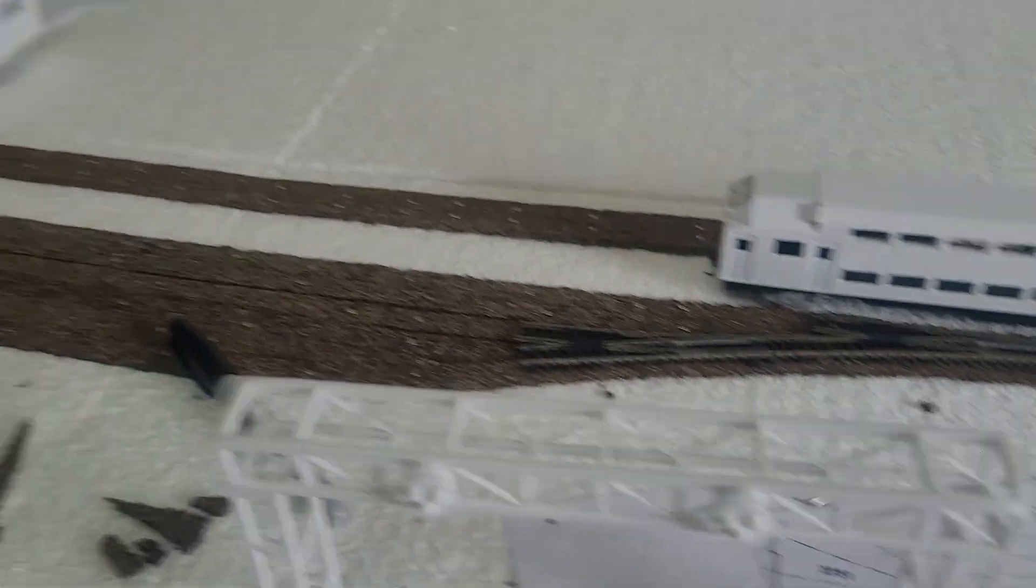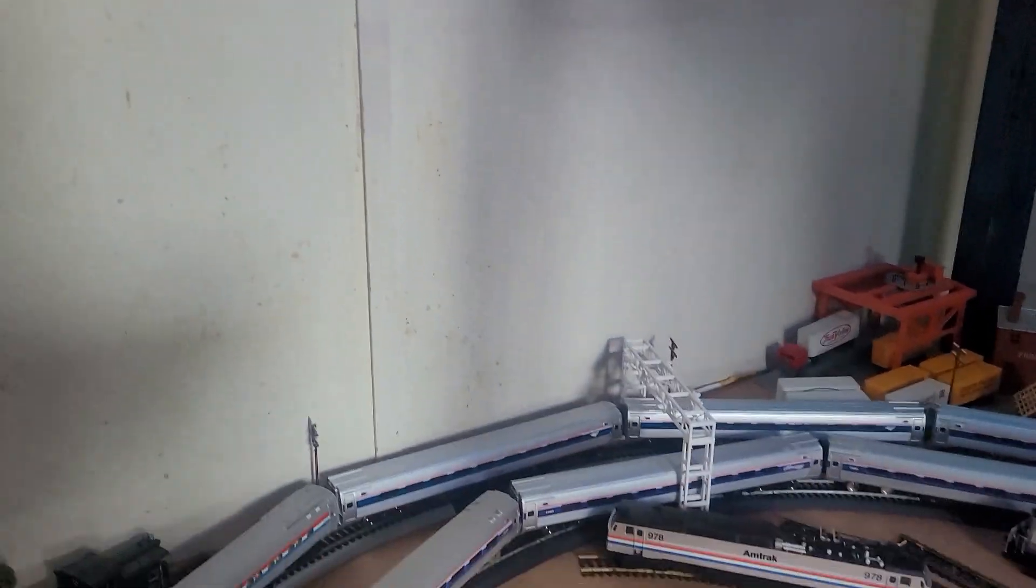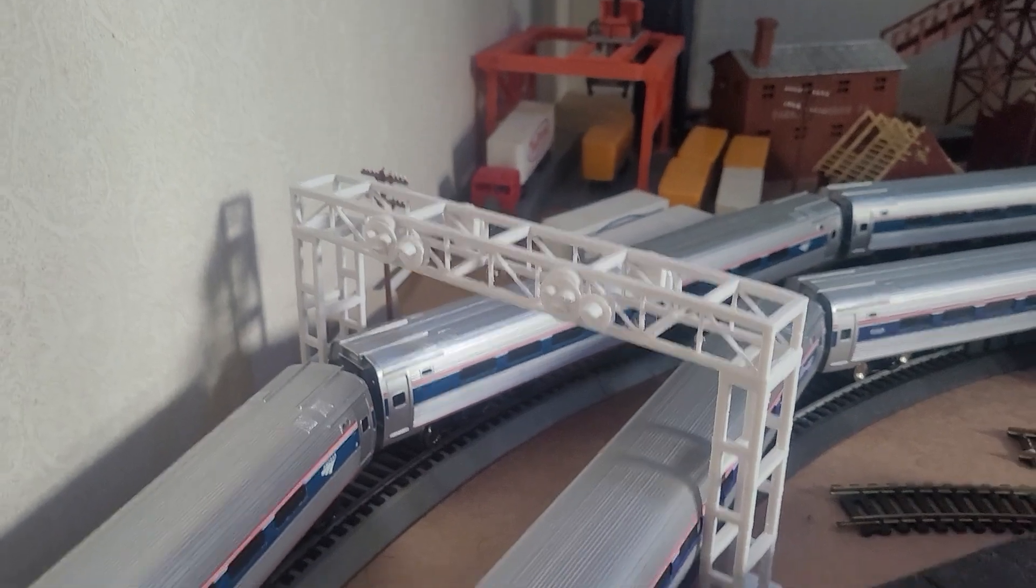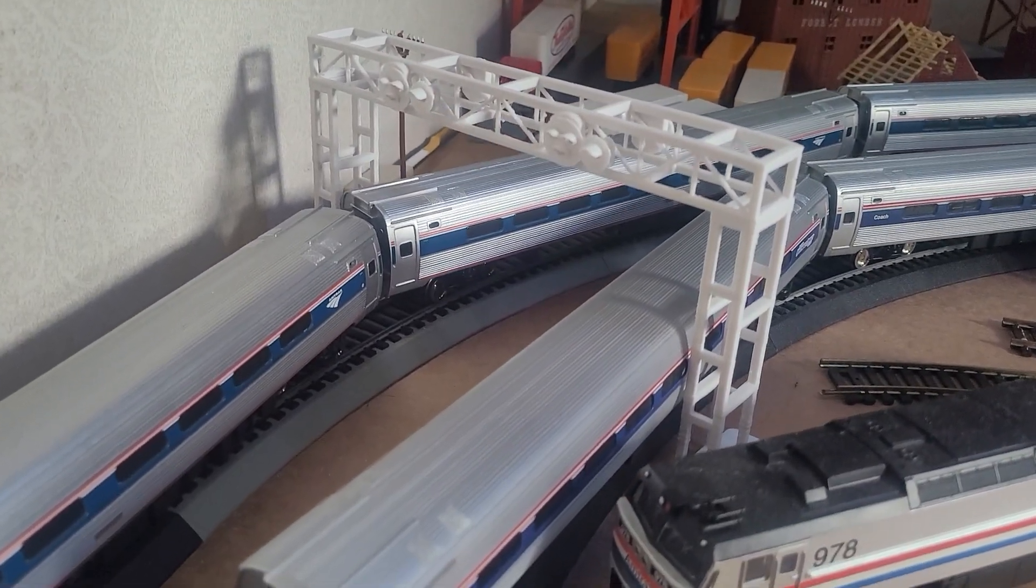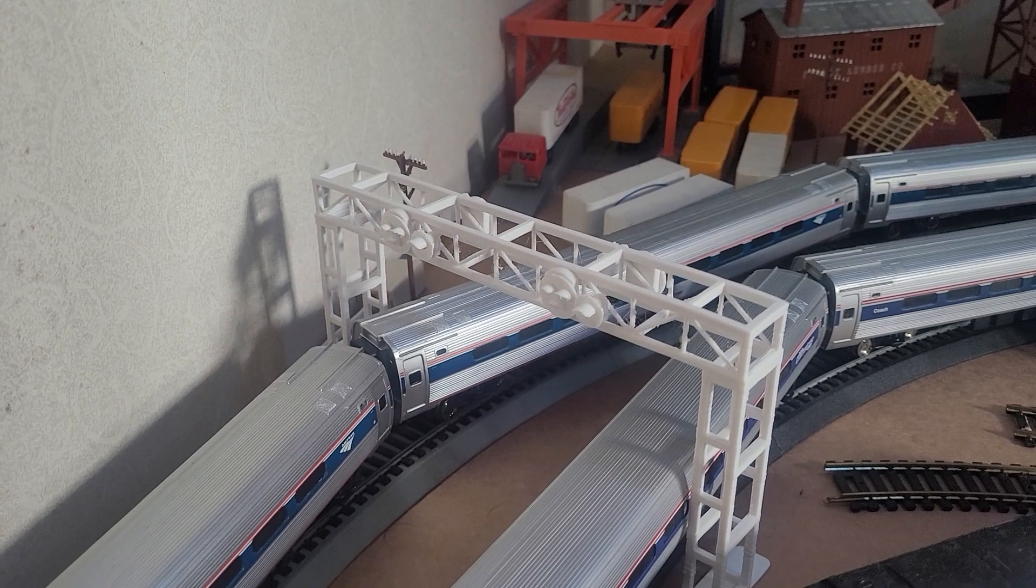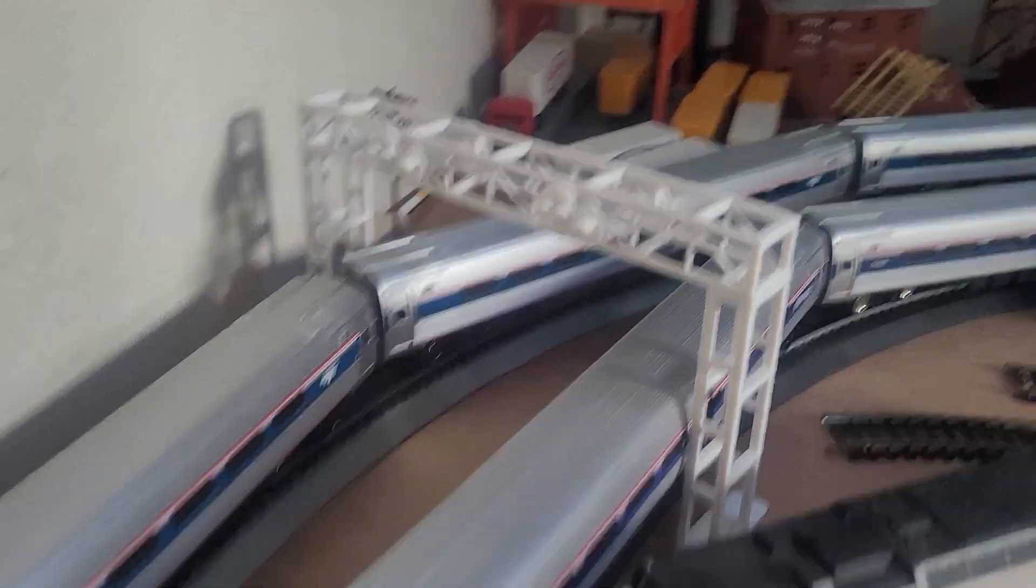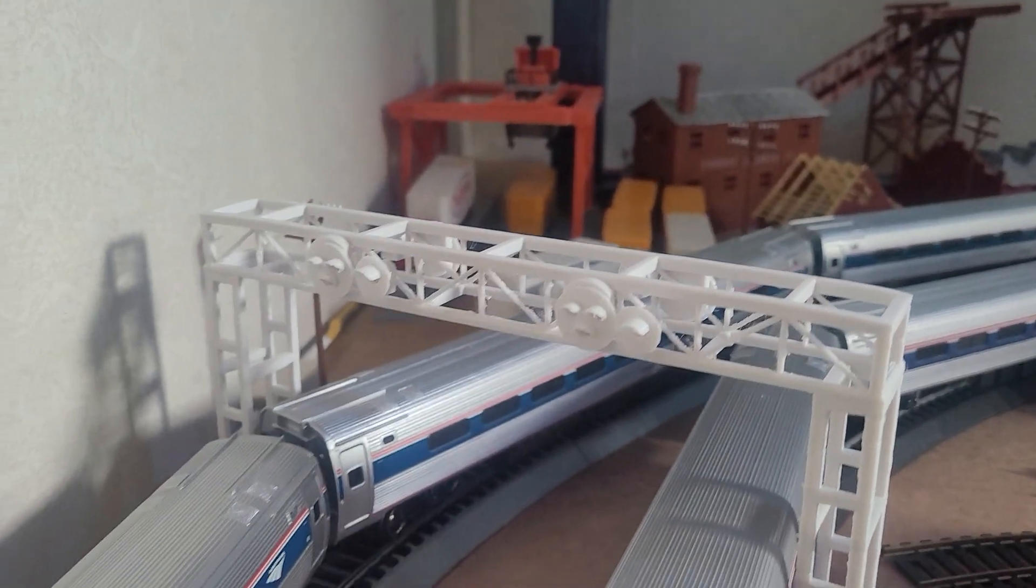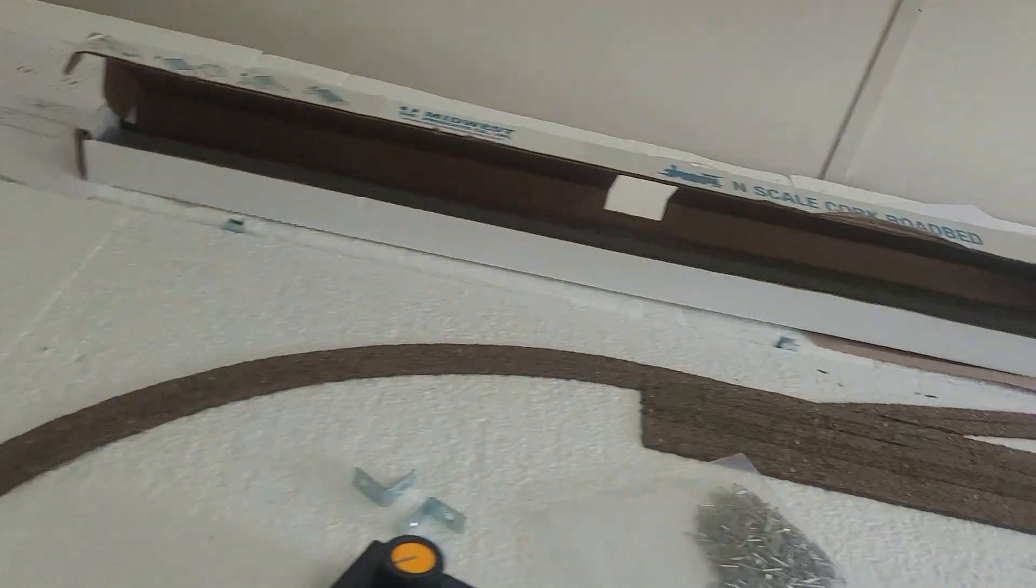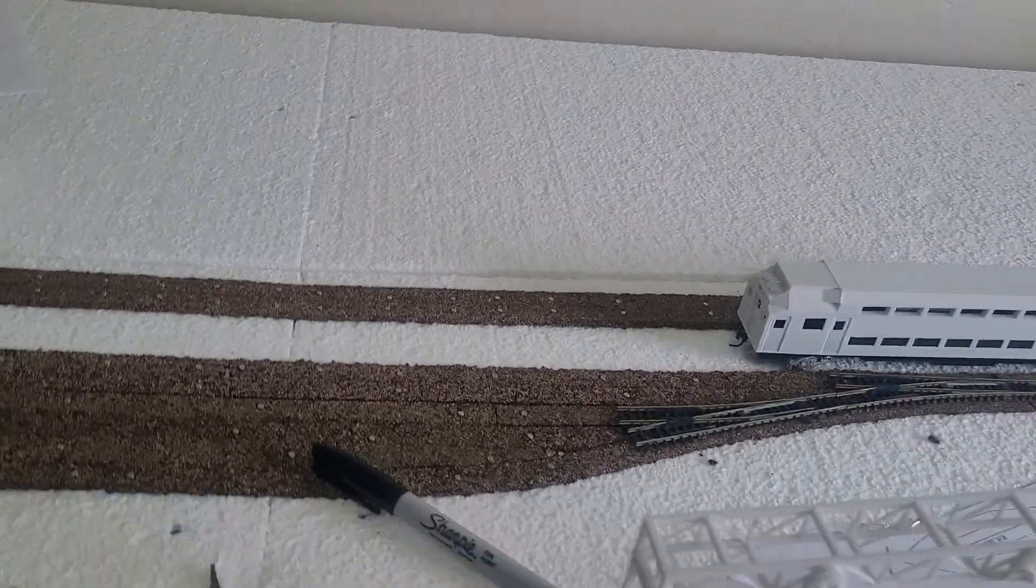I actually have one. We also have cork on the N scale layout. I'll talk more about that in a different video. But here's a finished one. The span is just big enough for two tracks, really. You can see the signals there.